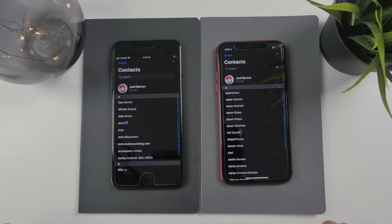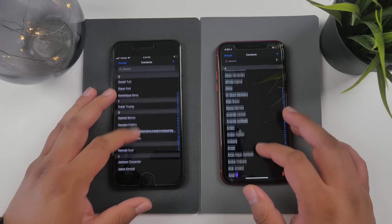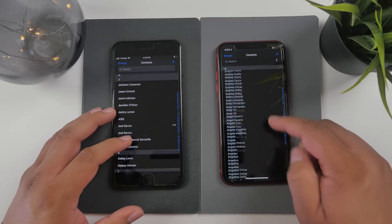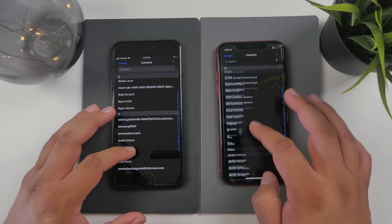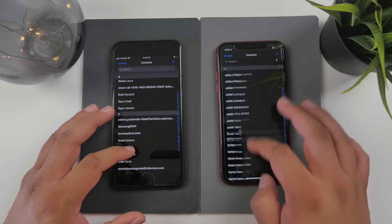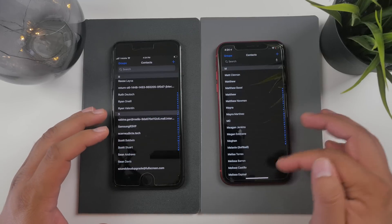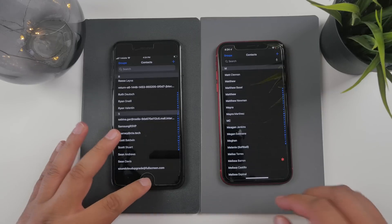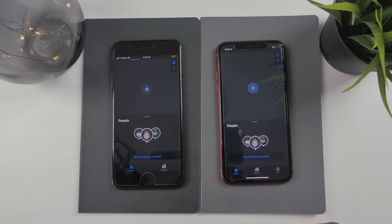Something else I noticed: if you have someone in your emergency contacts and you go to your contacts list while scrolling, it now shows a little Medical ID icon right next to your emergency contacts. Before it didn't show that. This gives you a better idea of where they are in your contacts list, and if someone grabs your device in an emergency they can easily see who your emergency contacts are.